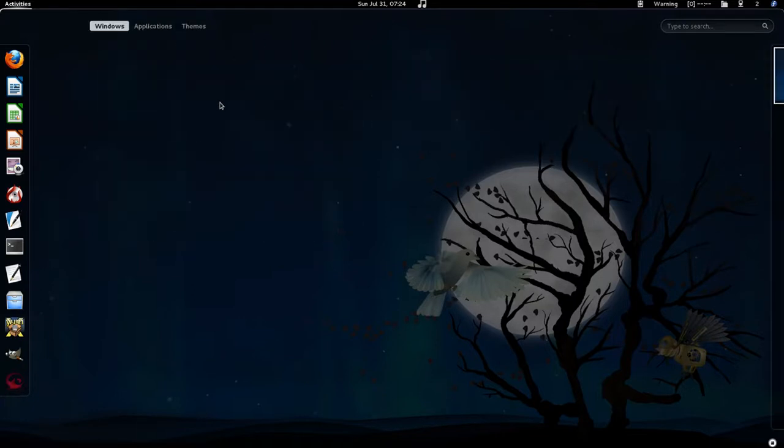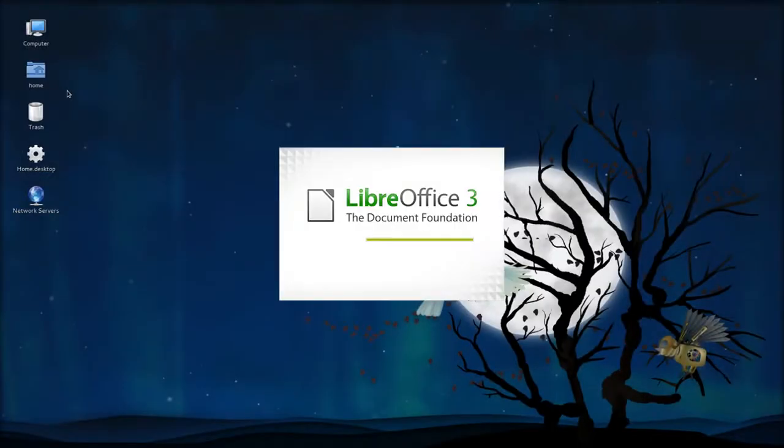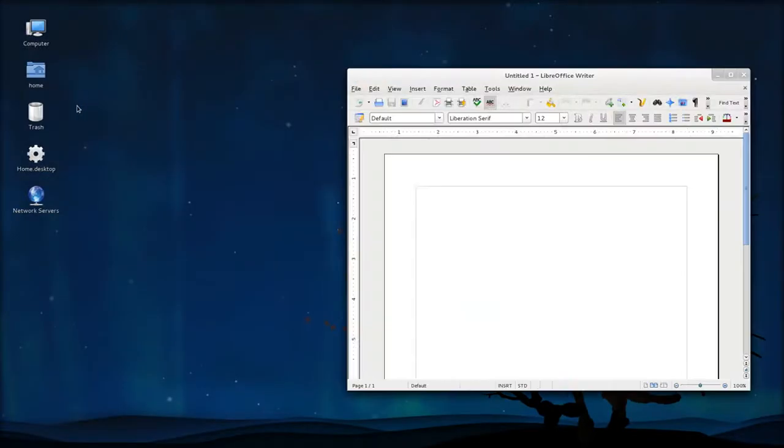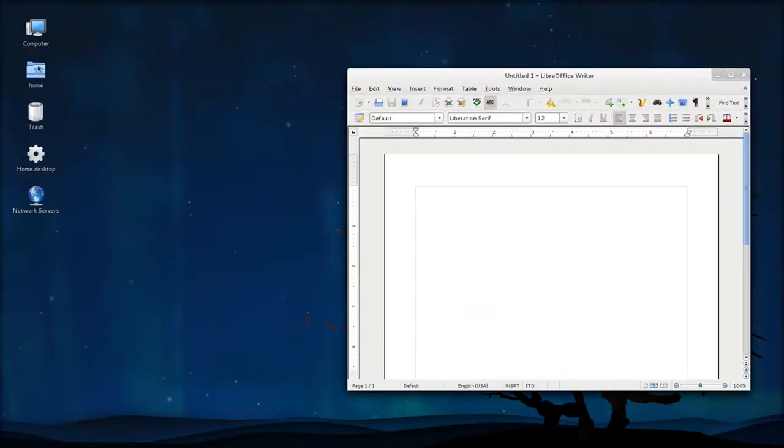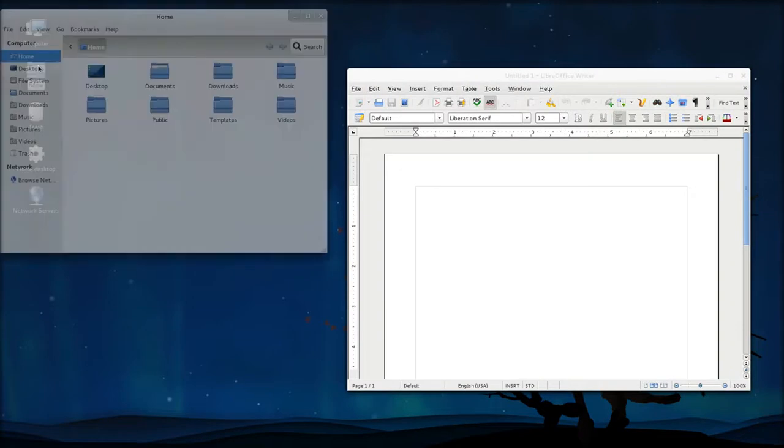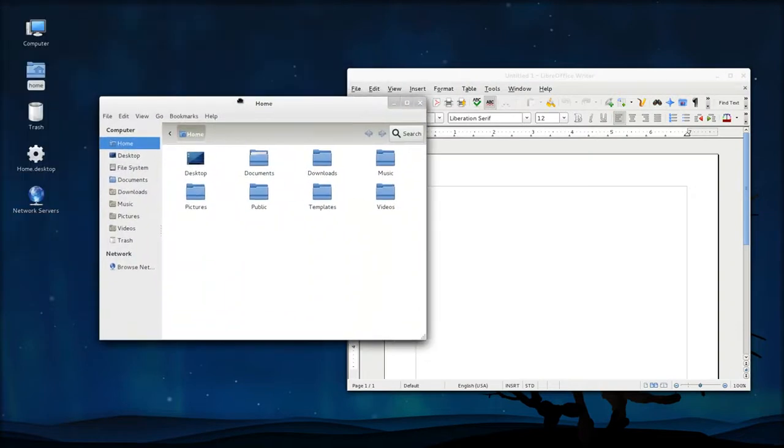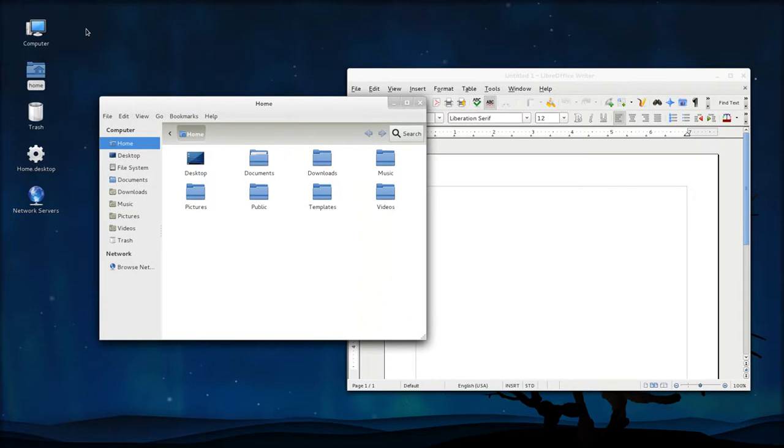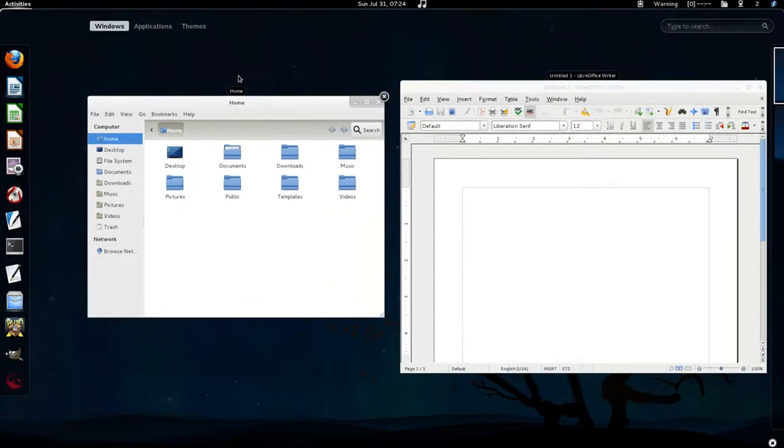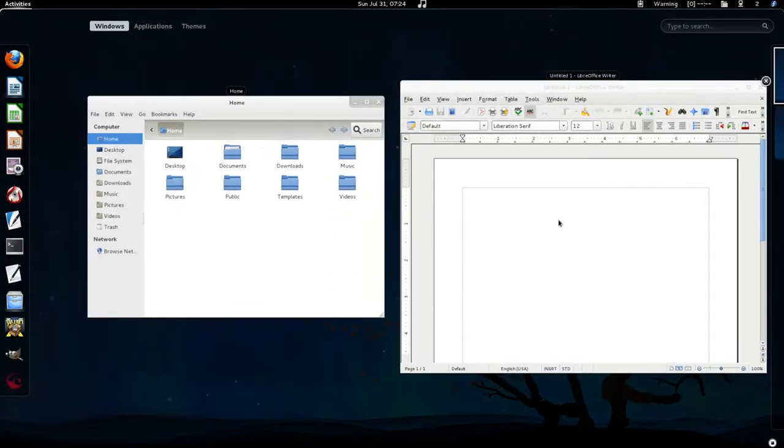If you have multiple windows open, let's say you open LibreOffice and maybe a home folder here, if I go back to the activities mode, it shows all the windows that are open, and it arranges them such that you can see them all.